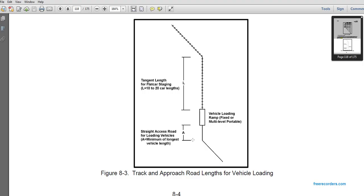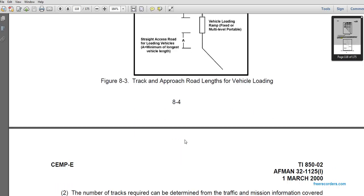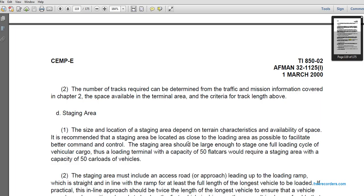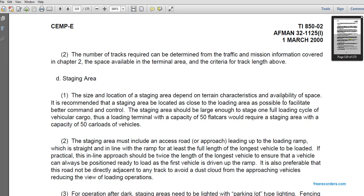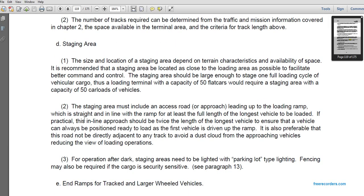The minimum straight access road length at the loading ramp should be at least the length of the longest vehicle, such as a tank. The number of tracks required is determined by traffic admission information covered in chapter two and the space available in the terminal area. Staging areas should be close to the loading areas to facilitate operations and command and control. The staging area should be large enough to stage one full loading cycle's worth of vehicles. For a terminal with capacity for 50 flat cars, the staging area must accommodate 50 car loads of vehicles.